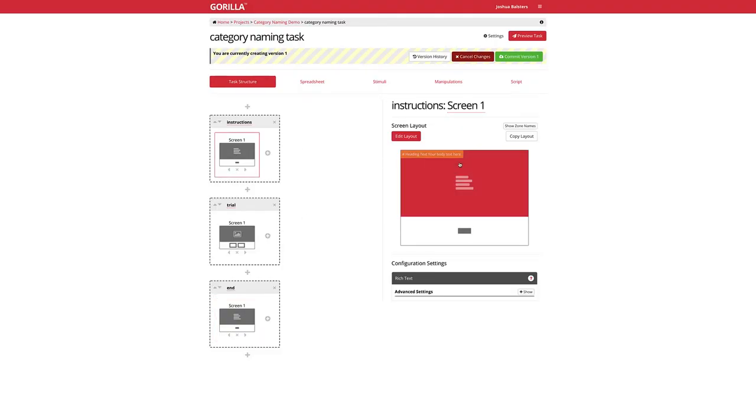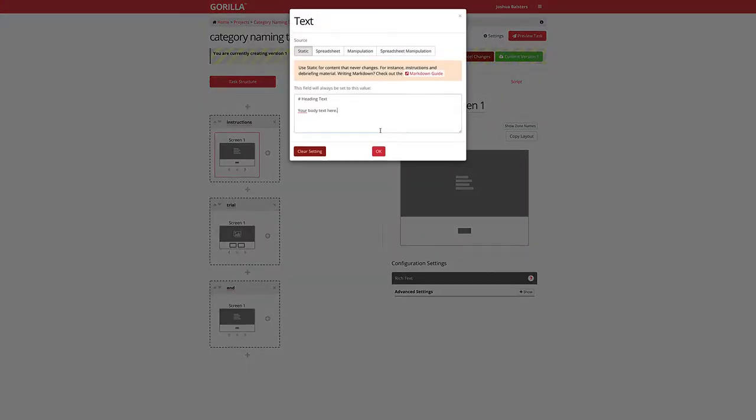Clicking on the text zone opens up a new window for you to type in your content. Here you can type in instructions, for example.